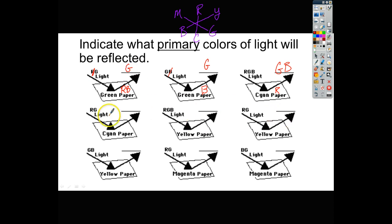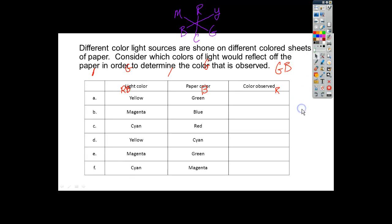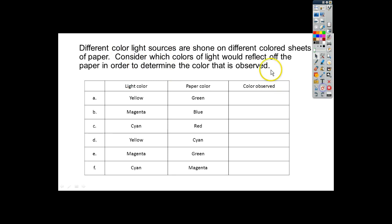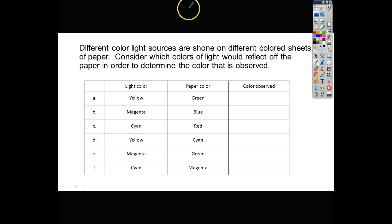Go ahead and do the next six on your own, and then we'll check those in class tomorrow. On the next slide, it says different color light sources are shown on different colored sheets of paper. Consider which colors would reflect off the paper to determine the color that is observed. We're going to make a color wheel every time we need to.